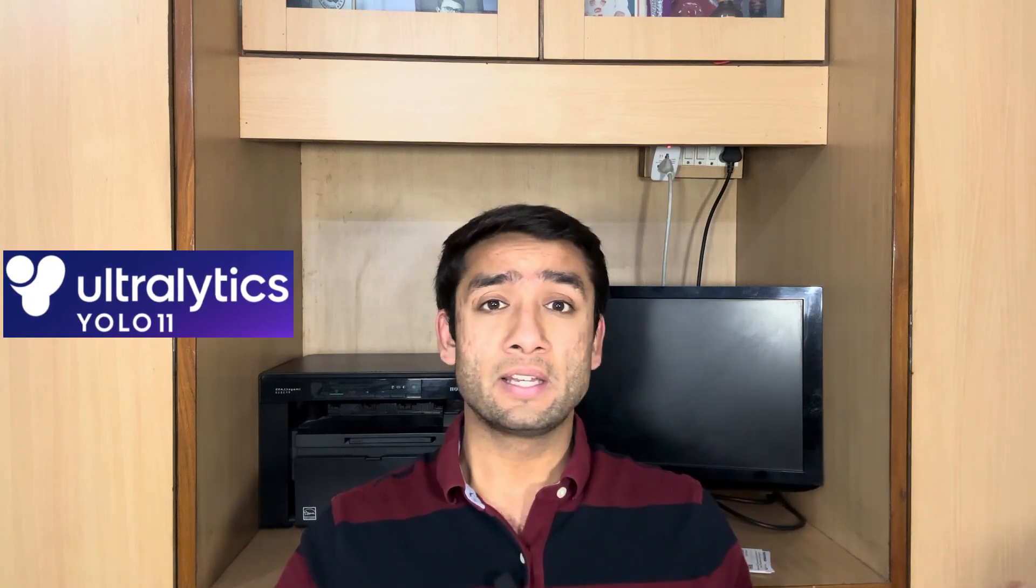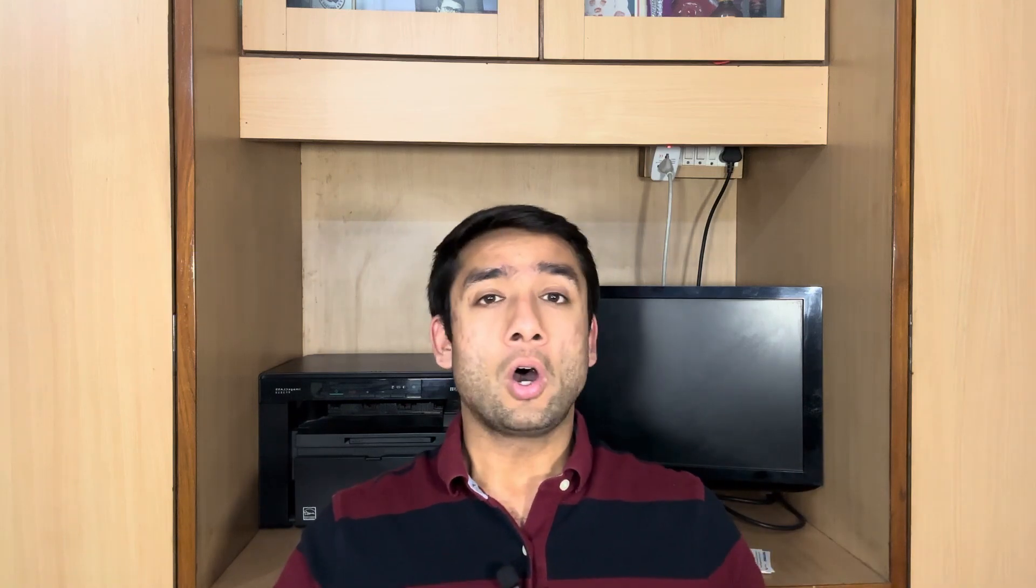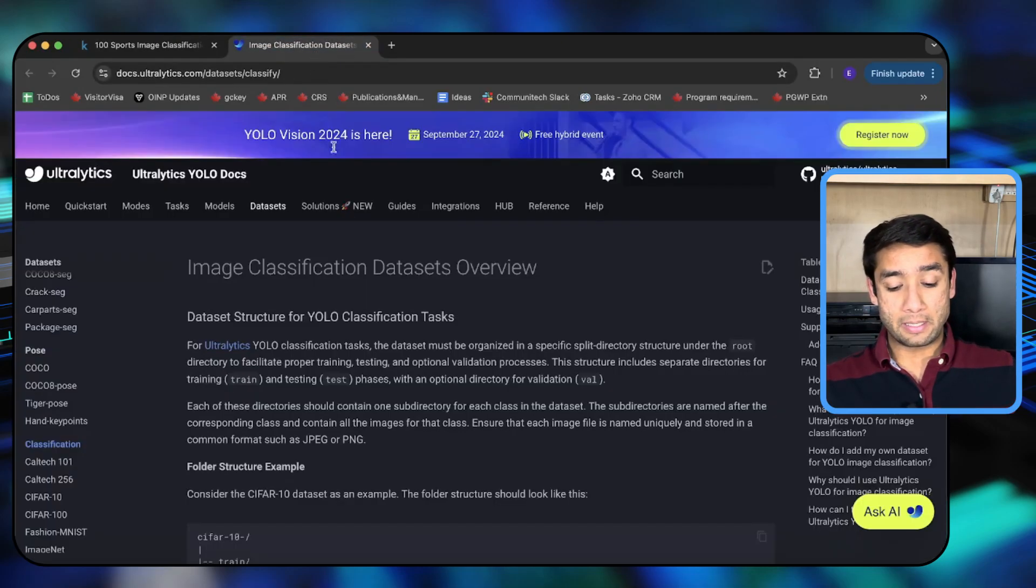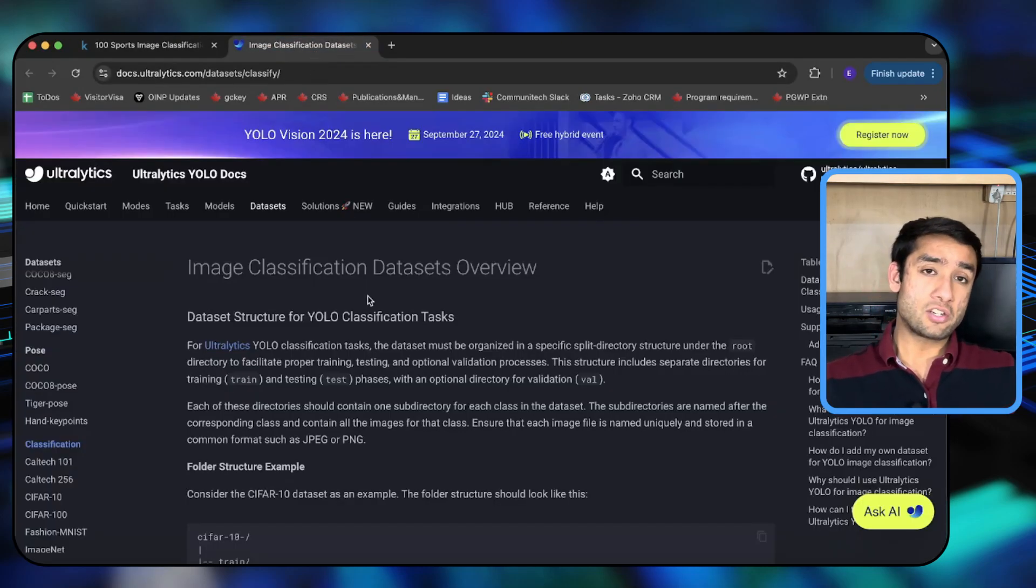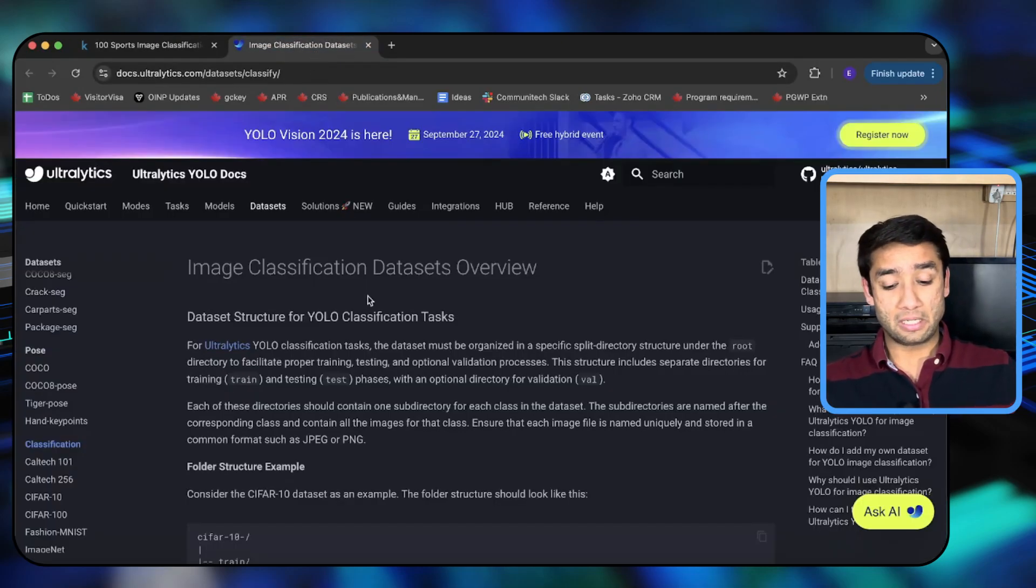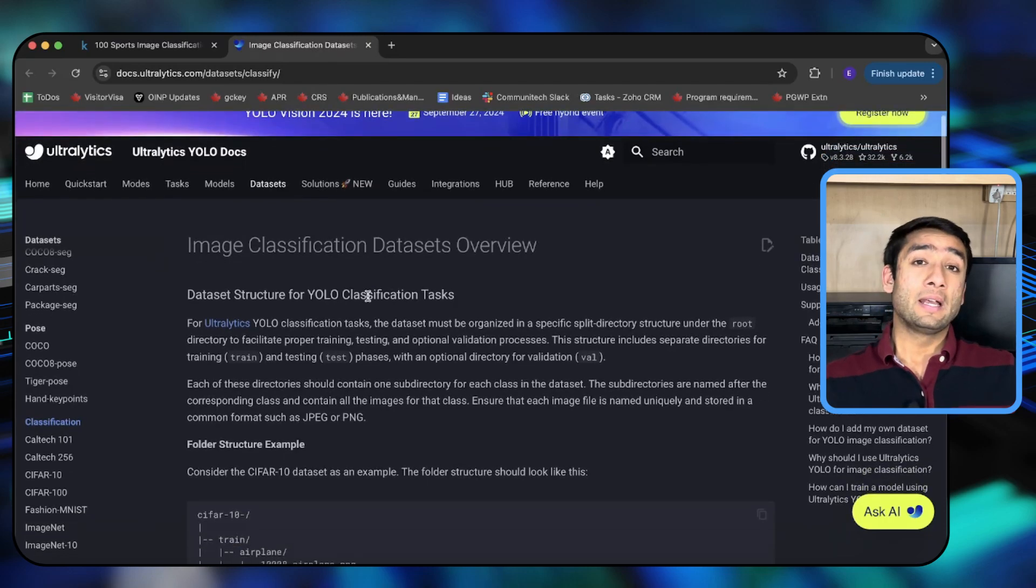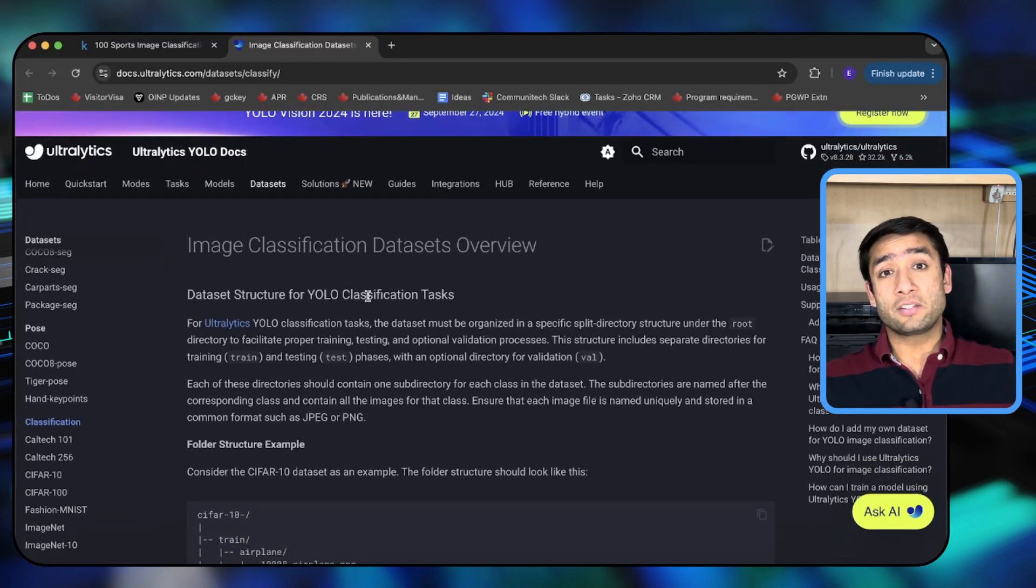Now guys, for this particular video we will be using the YOLO model for image classification. For this demo we will be using YOLO v11 which is the latest of the YOLO models. On the screen you can see this image classification datasets overview for Ultralytics. This is the package from which we obtain the YOLO model and use this for training.